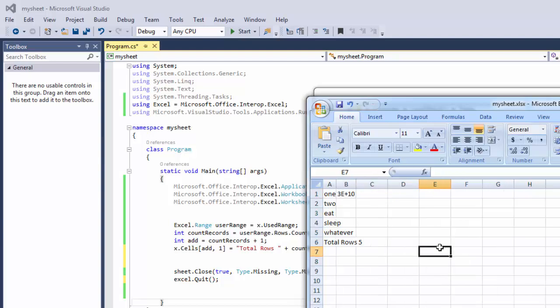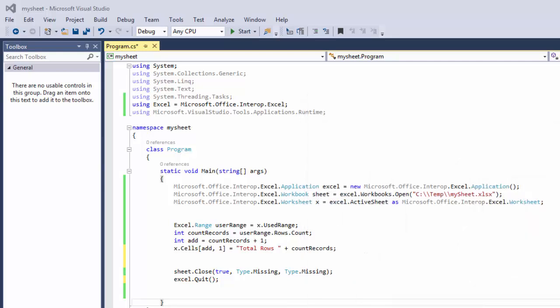And now save it and then go back to your Microsoft Visual Studio and go here.